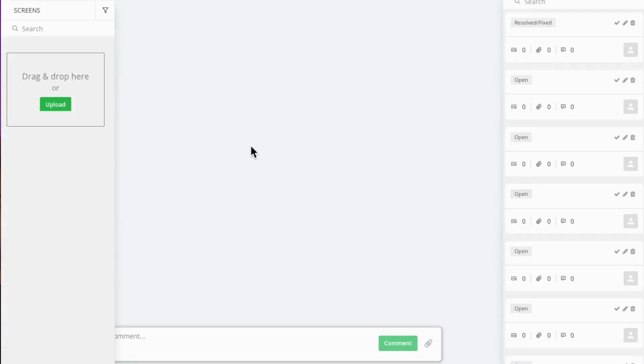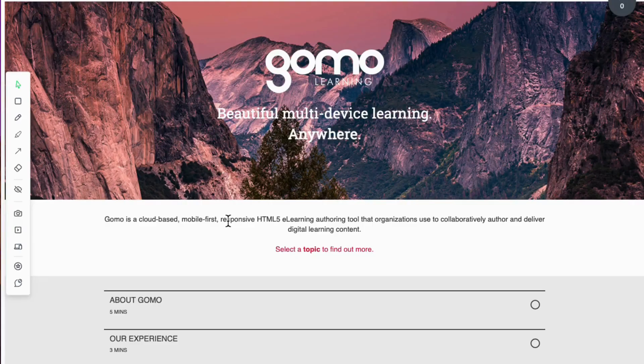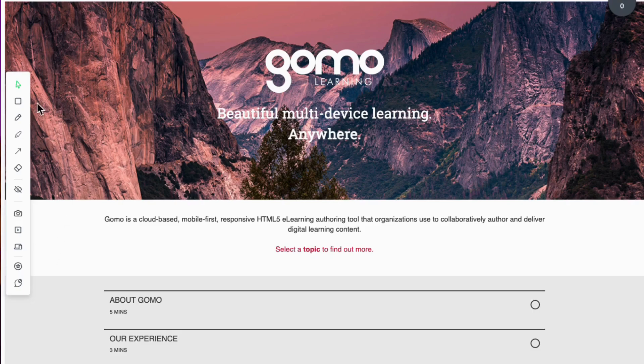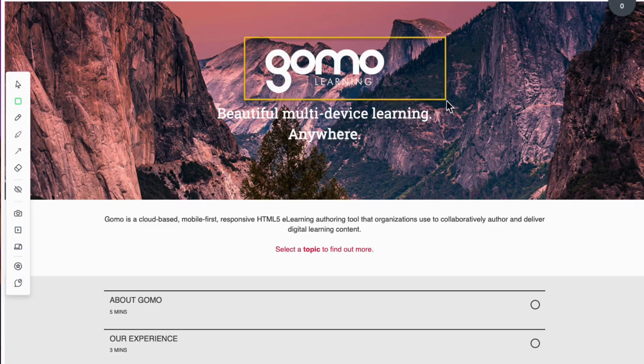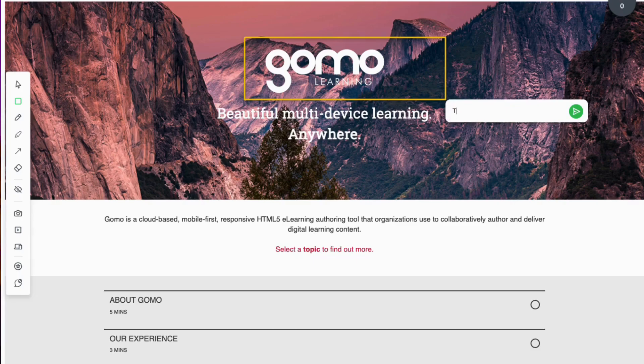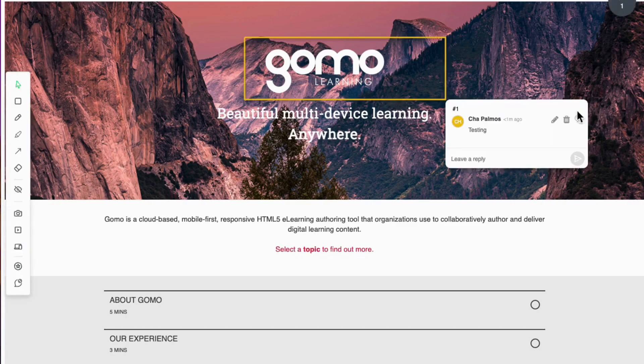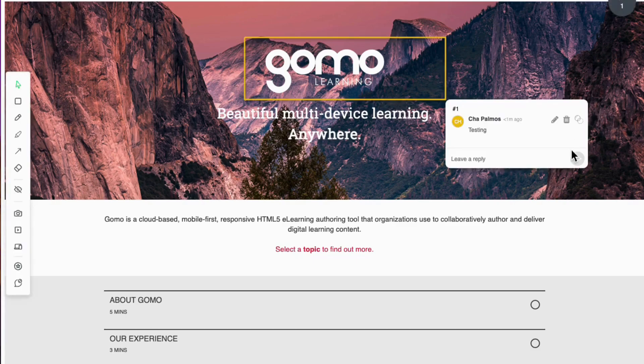Let's start right here. You will see all of the annotation tools on the left hand side. You can use the rectangle tool to comment on specific areas of the screen. You can add your comment and click on this button.